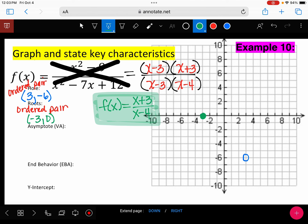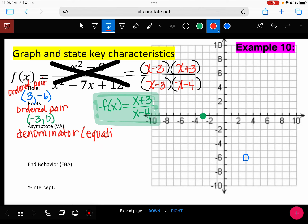The vertical asymptote comes from our denominator, and we write that as an equation. If X minus 4 equals zero, that means I have a vertical asymptote at X equals positive 4. Let's go ahead and draw in a dashed line at positive 4 — this is the wall.